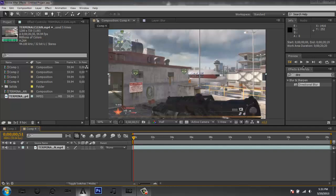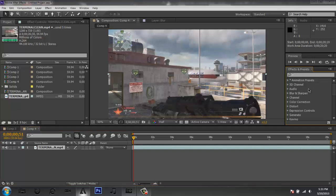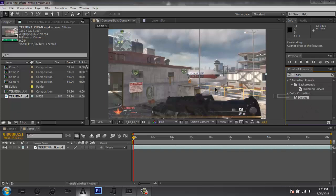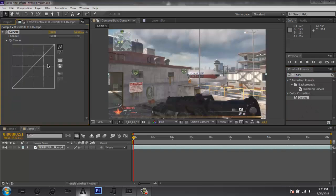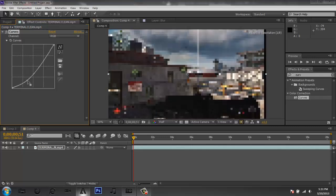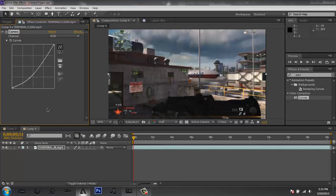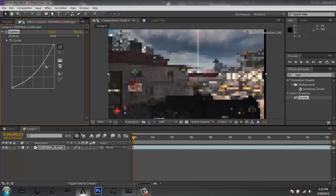The first thing we're going to do is add some Curves. Drag Curves onto your clip and go down to the bottom of the curve and drag it down, then maybe up a little bit. Just play with it for a bit to make your clip look a little more dark and gloomy than it actually is.